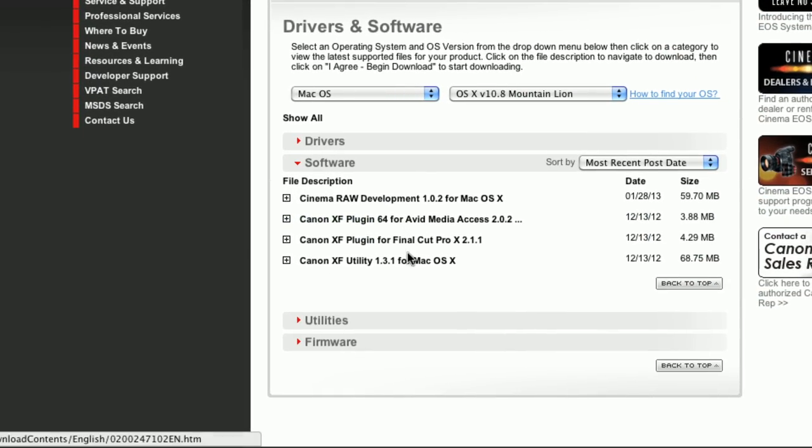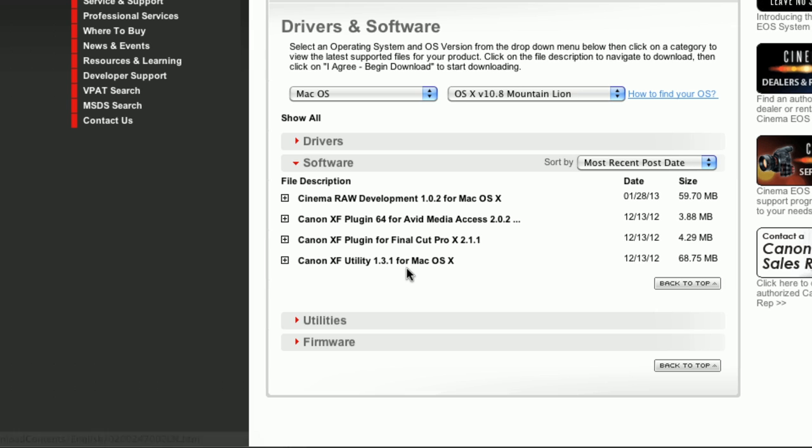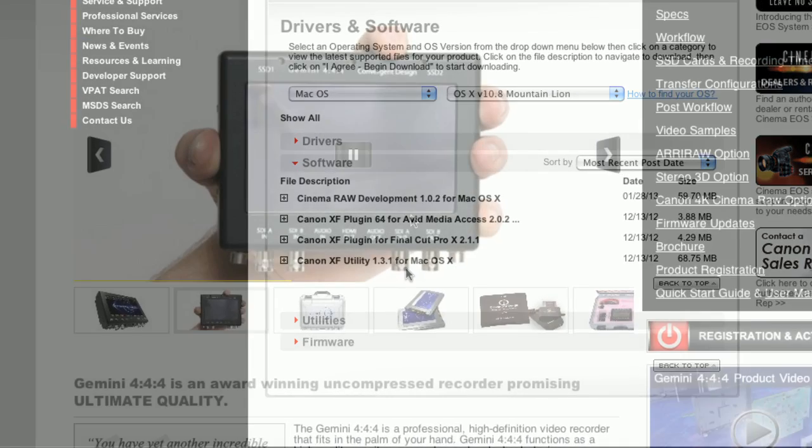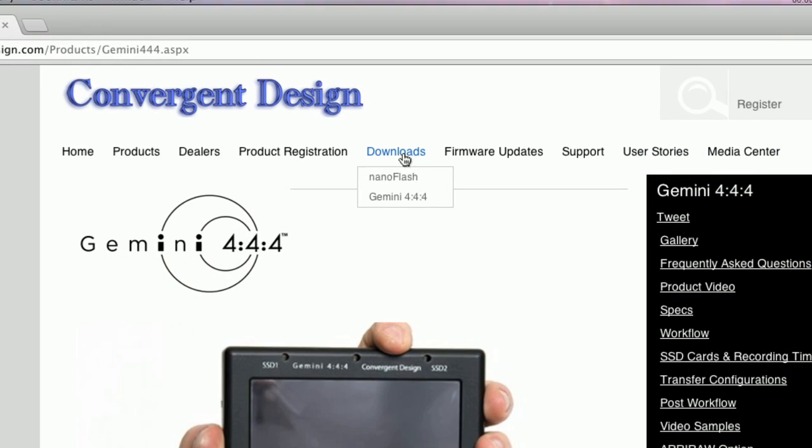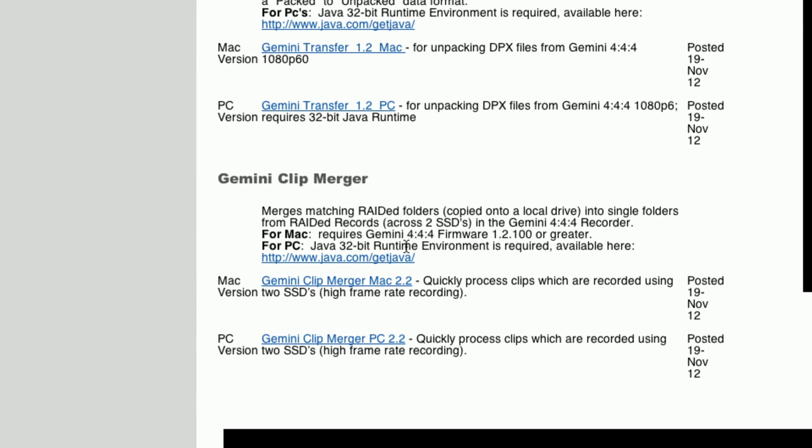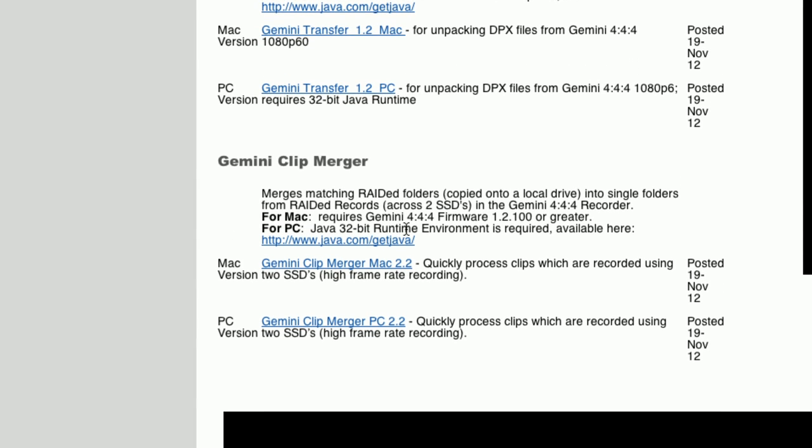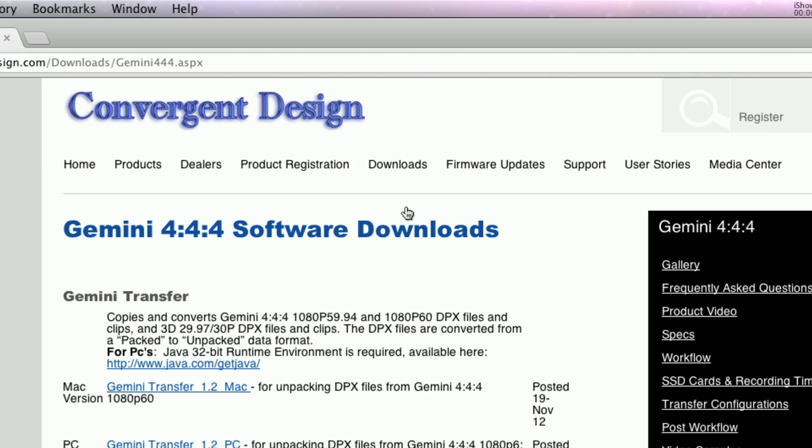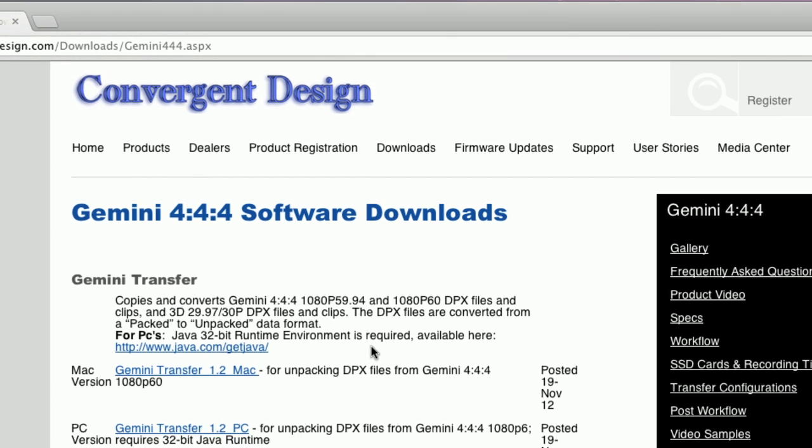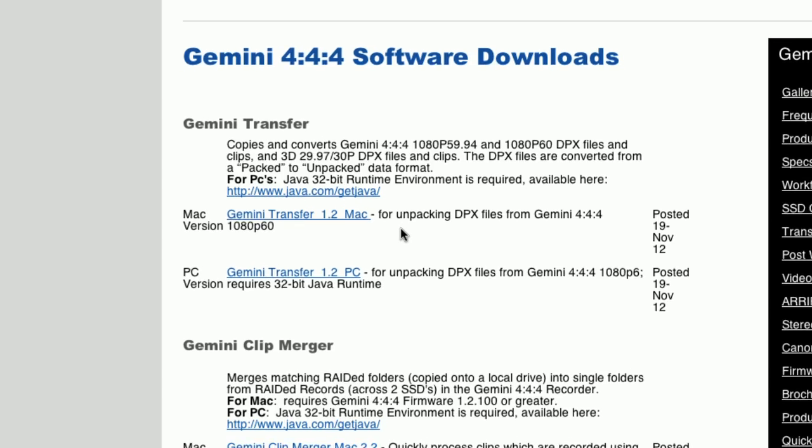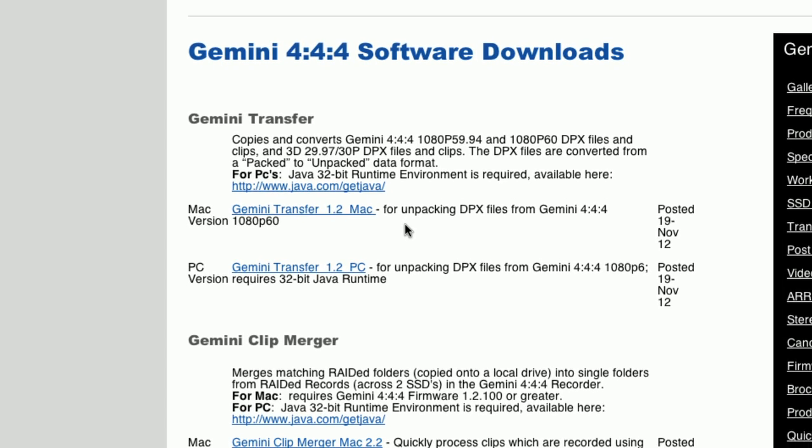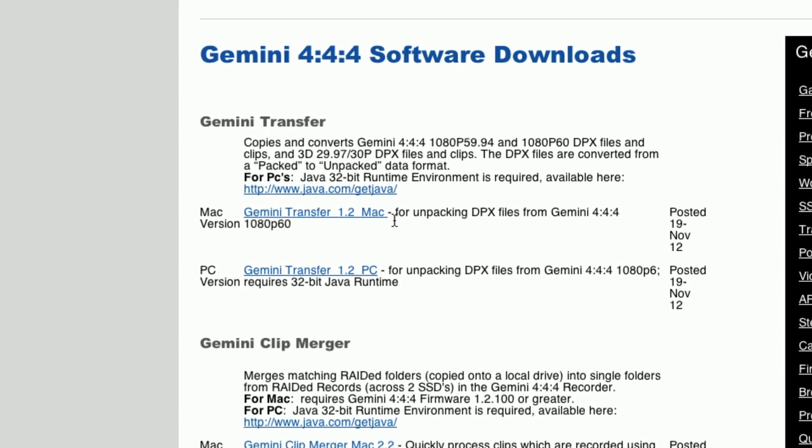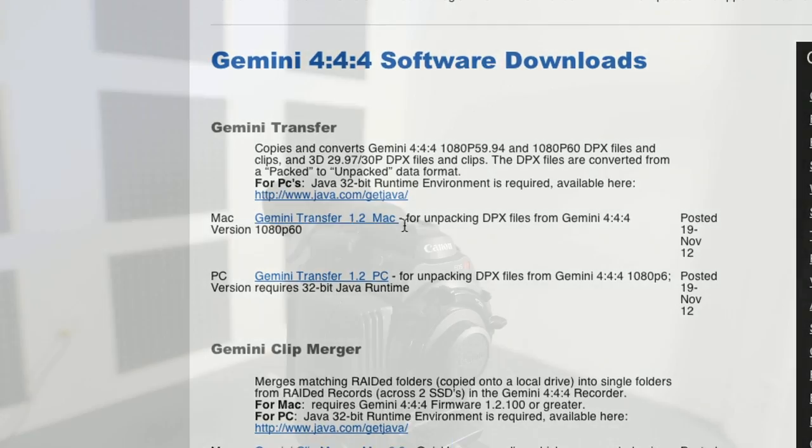You will require Final Cut 7.0.3 or above to ingest 720p footage in MXF. If utilizing the Gemini 444 recorder, you'll need to download the Gemini clip merger for merging 4K as well as some 2K and HD formats. Gemini transfer software will be required to convert 12-bit DPX to workable 16-bit. Consult the Gemini C500 support document to plan accordingly and calculate data expenditures.